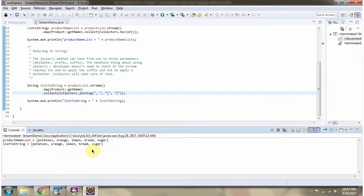This collect method returns a string, and here we can see the output. The prefix is applied at the beginning, and each product name is separated by the delimiter comma.